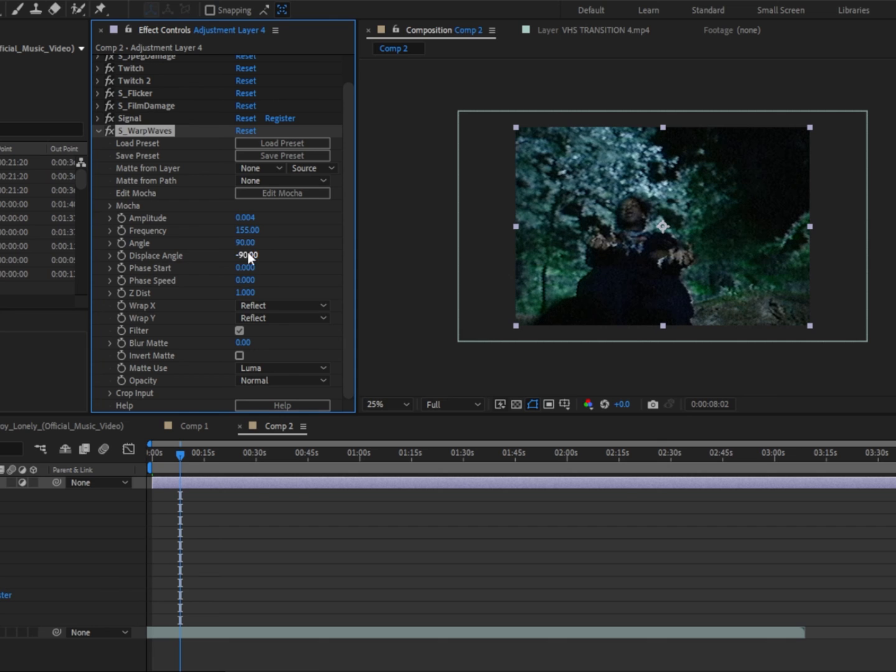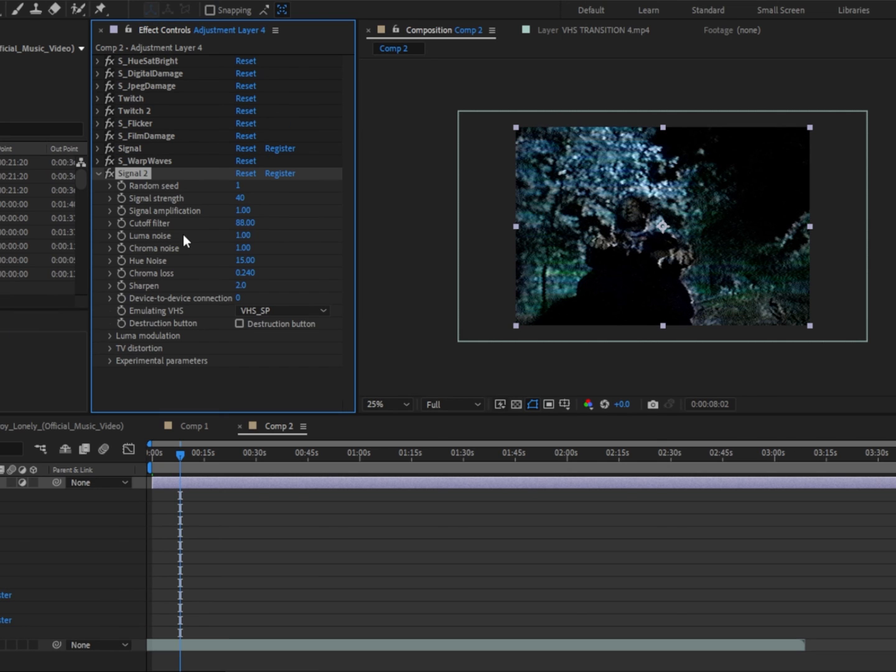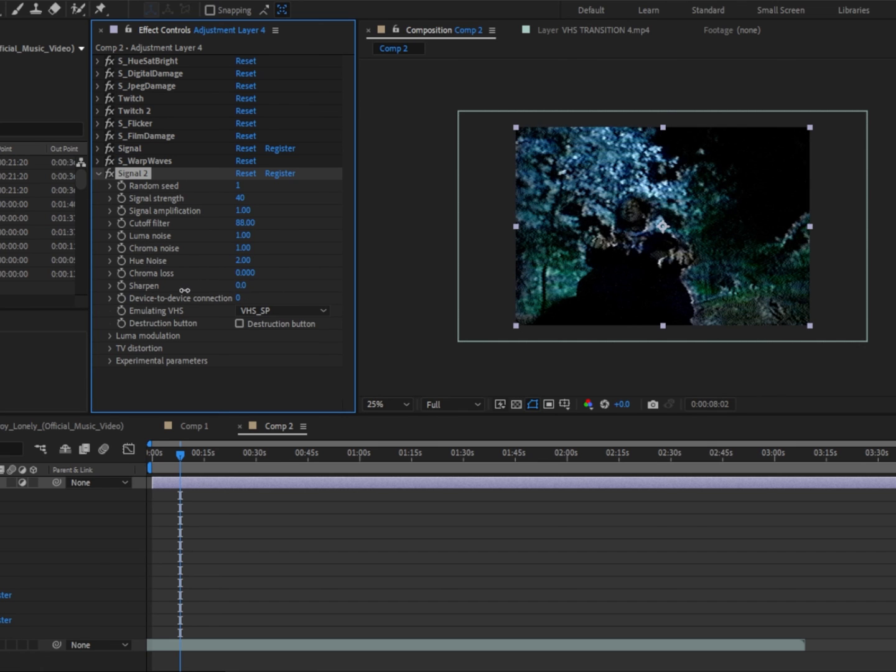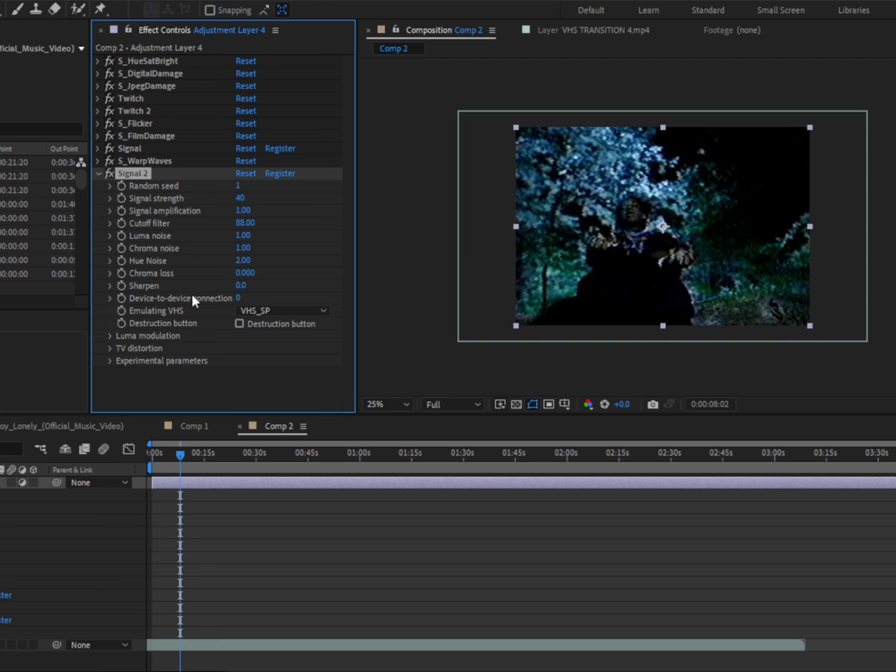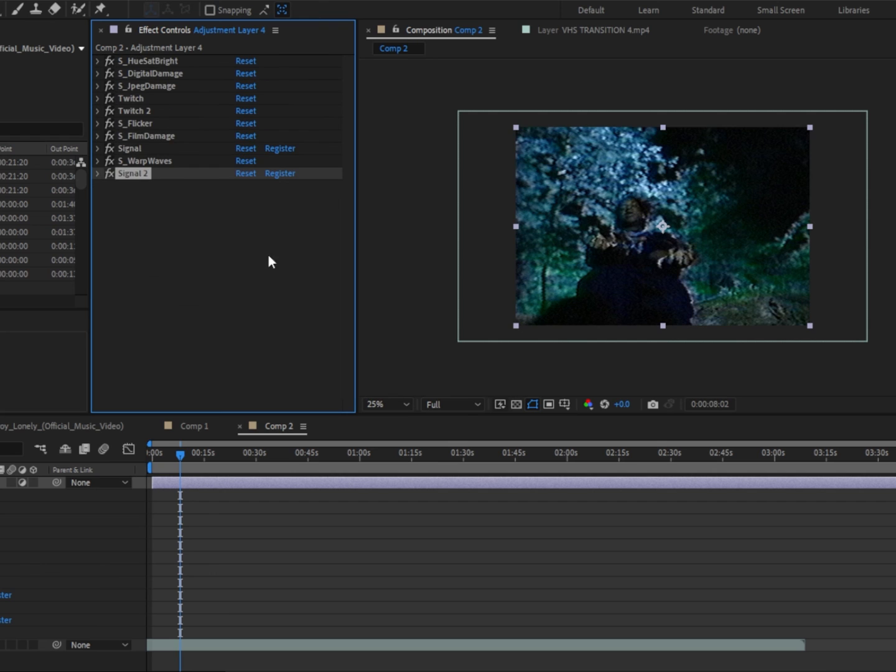We're gonna add another signal and change the hue noise to 0, chroma loss to 0, sharpen to 0, and device to connection to. Turn off luma. Boom, we're done.